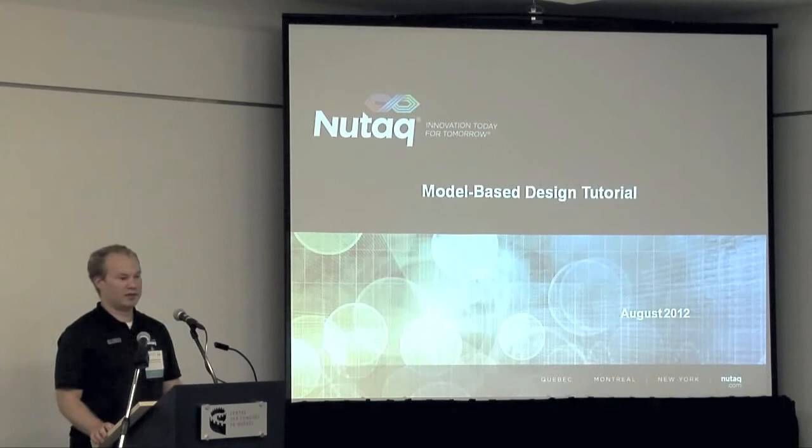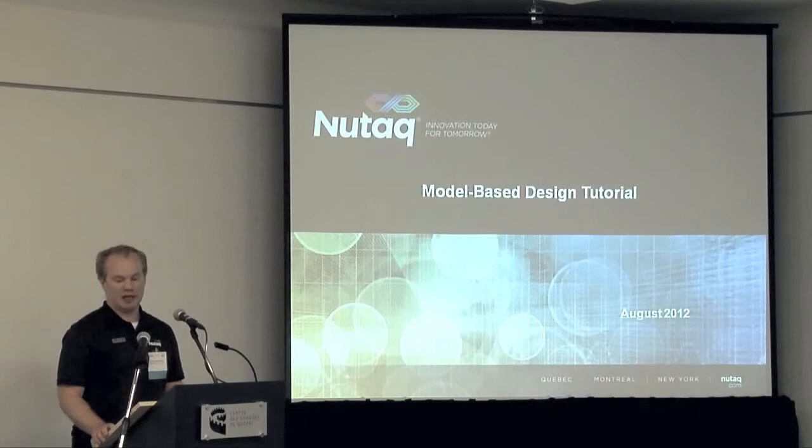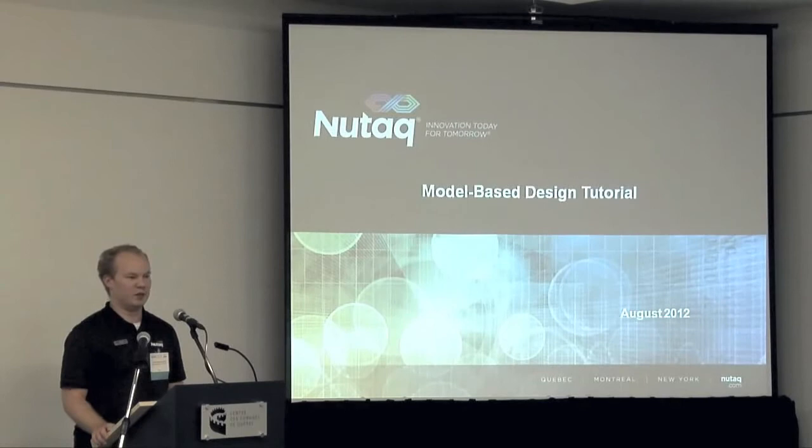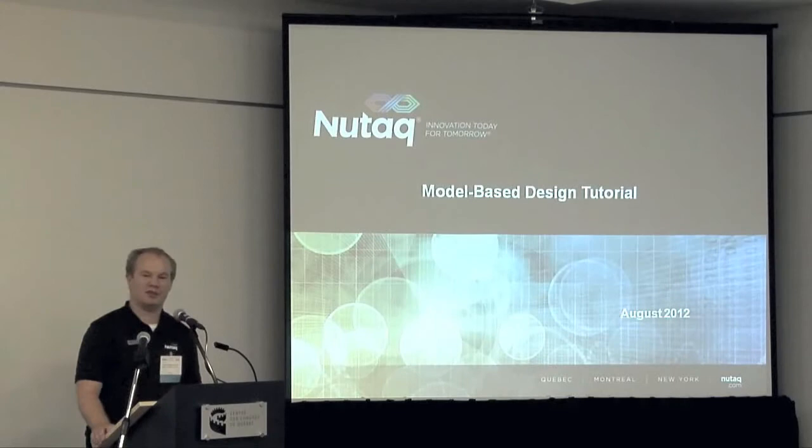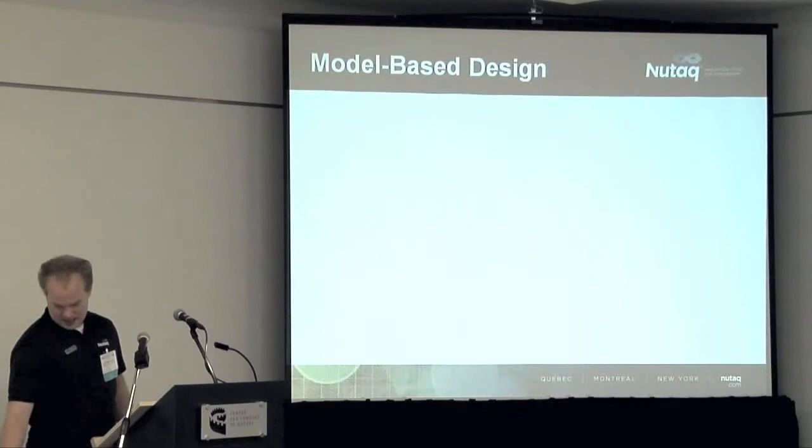After that, Jean-Benoît, a field application engineer, will show a case study of an OFDM encoder and decoder that does a two-by-two MIMO. So I'll begin.